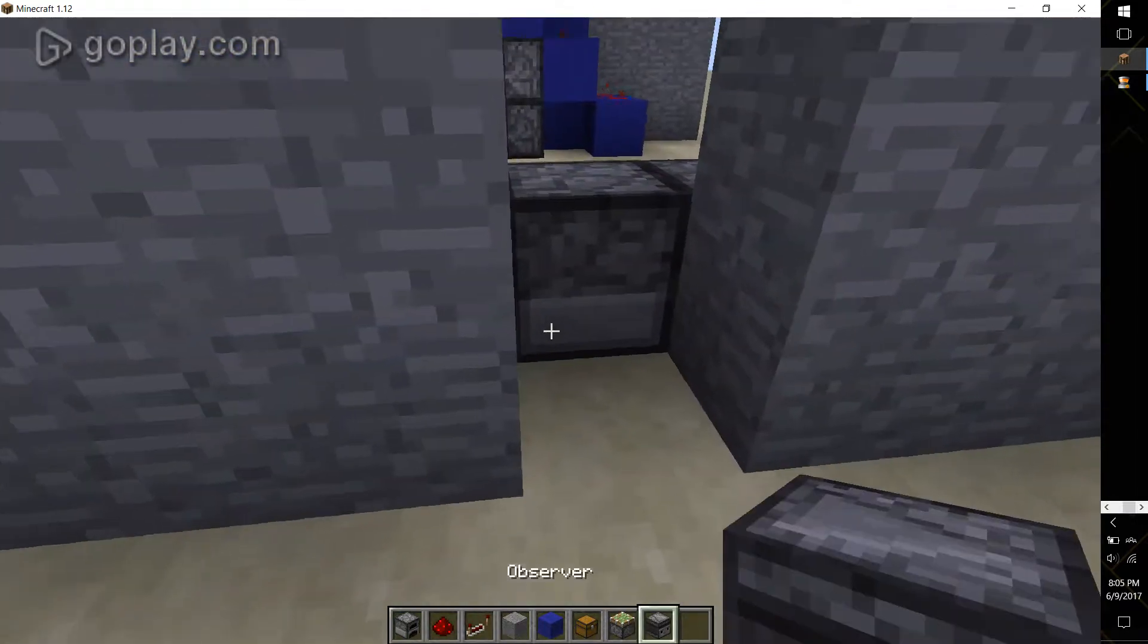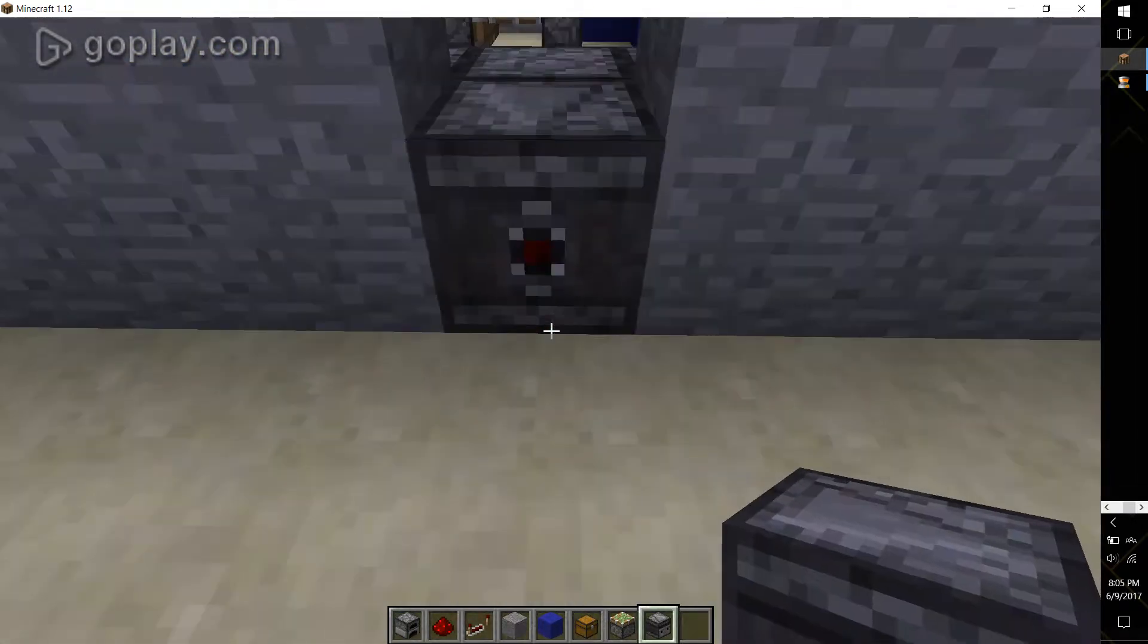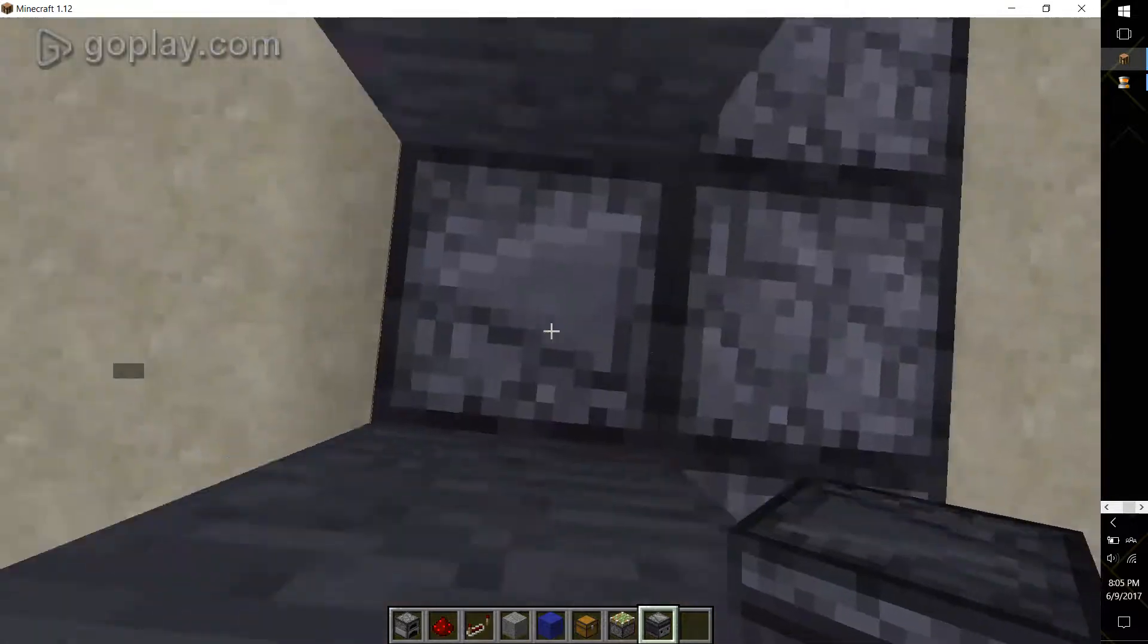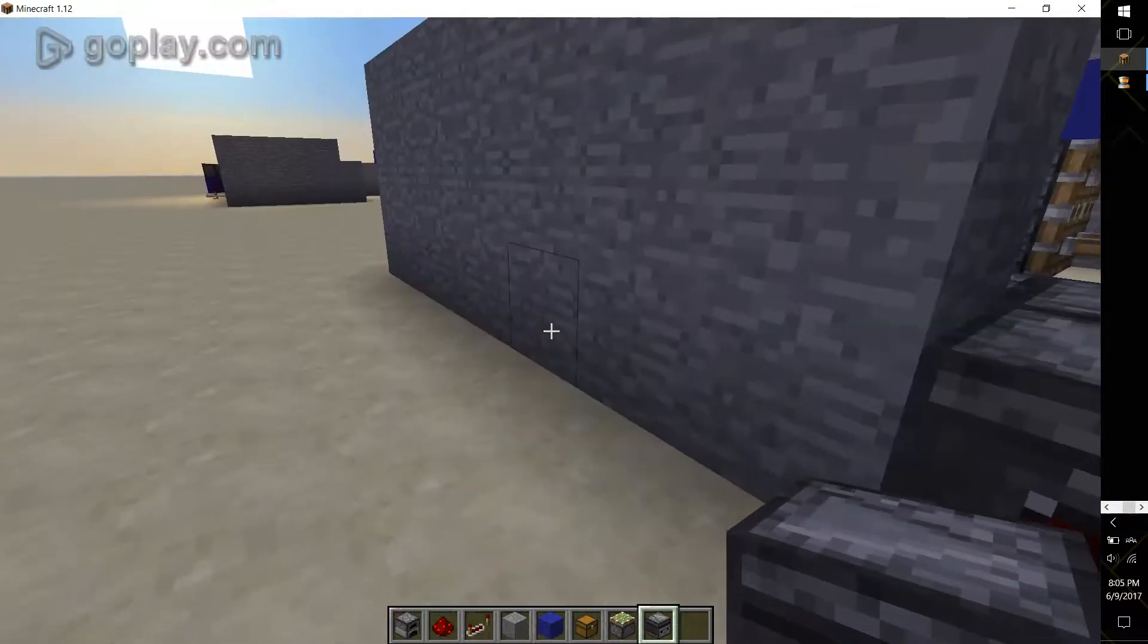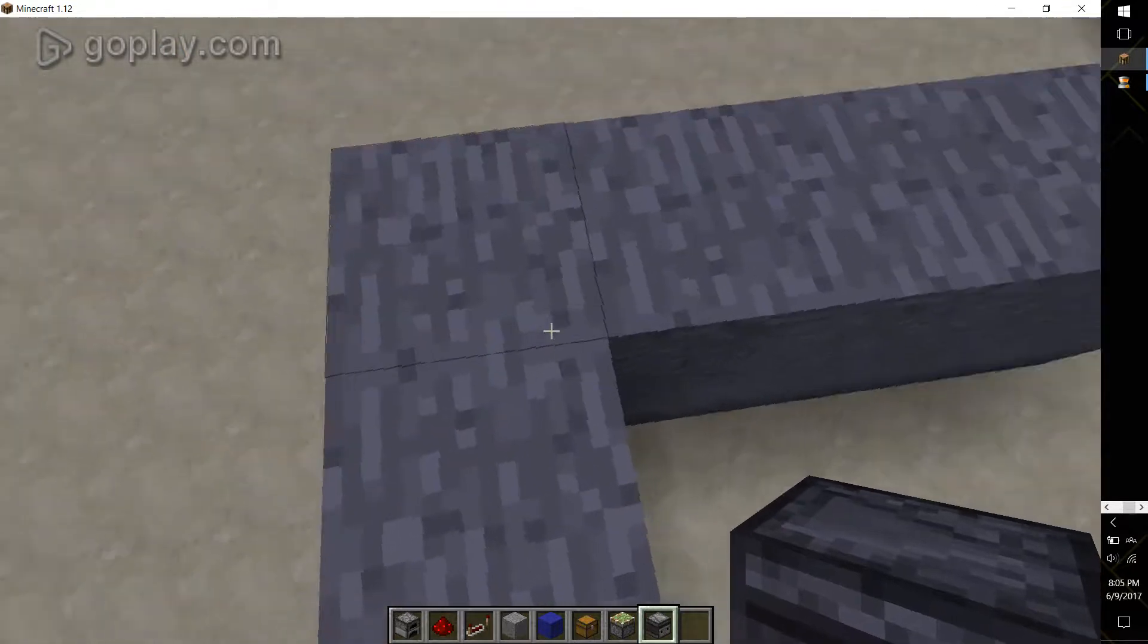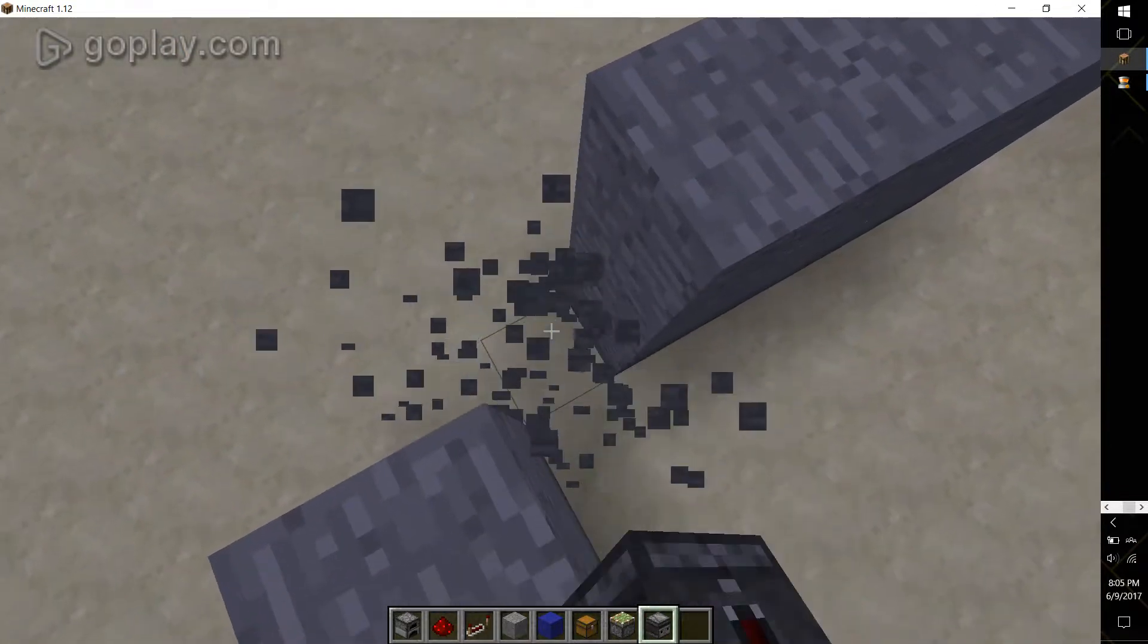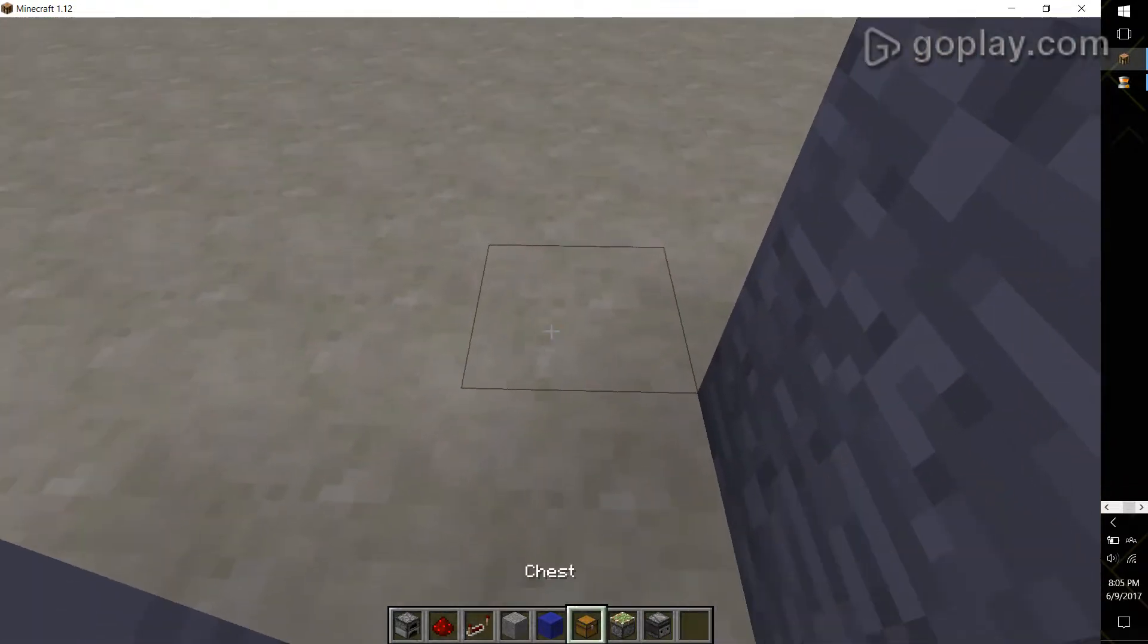Now take the observer and place it so that the little signal sender is facing outward. And what you want to do is come over here to your corner and break down these two blocks. This is where your chests are going to be.